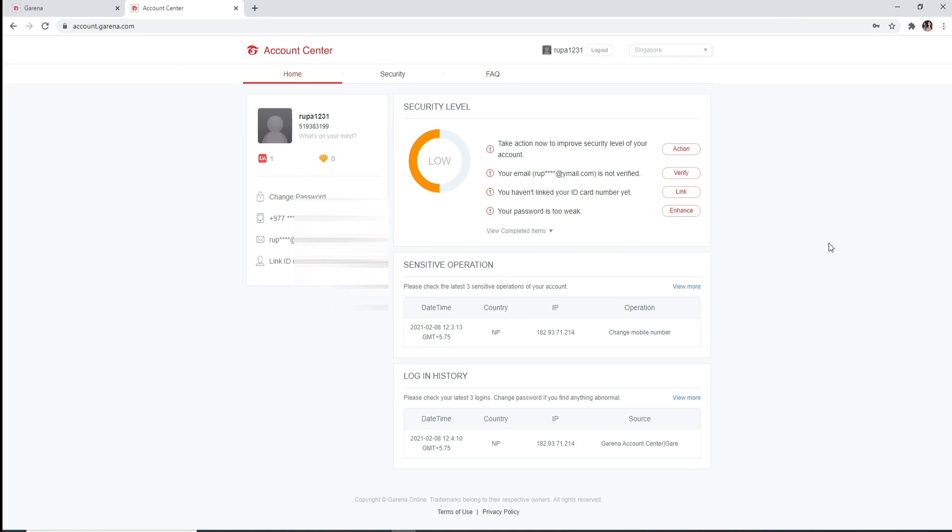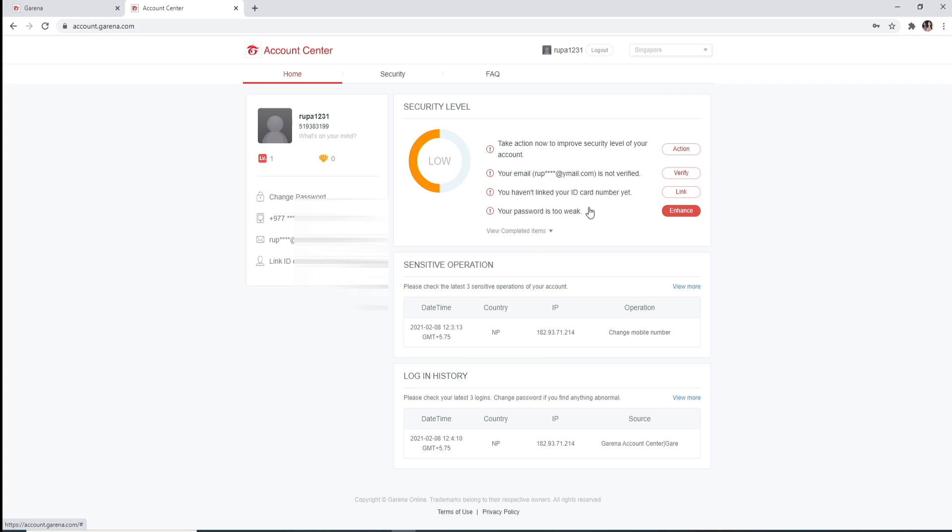For security level, make sure you verify your email address. You can link your ID card number and you can enhance your password if your password is too weak for Garena account. That is how it is done.